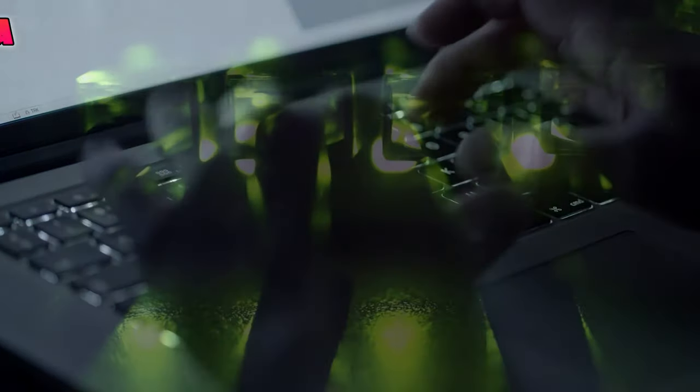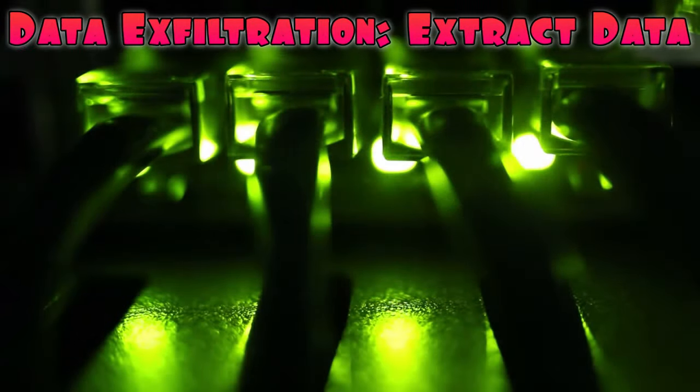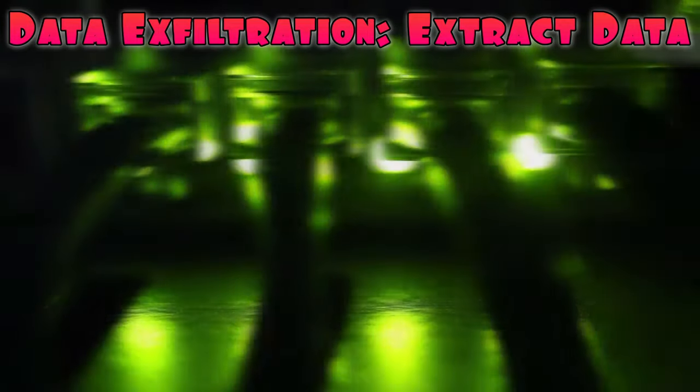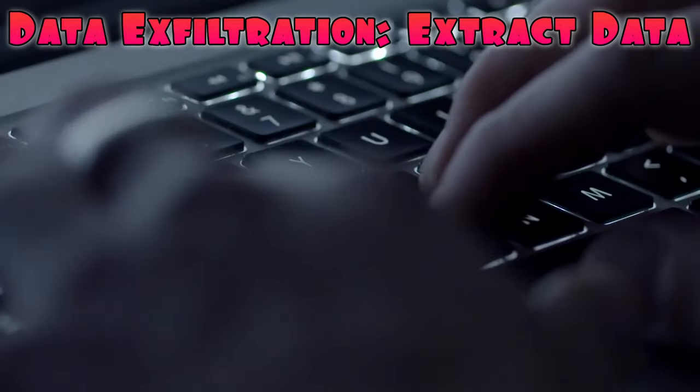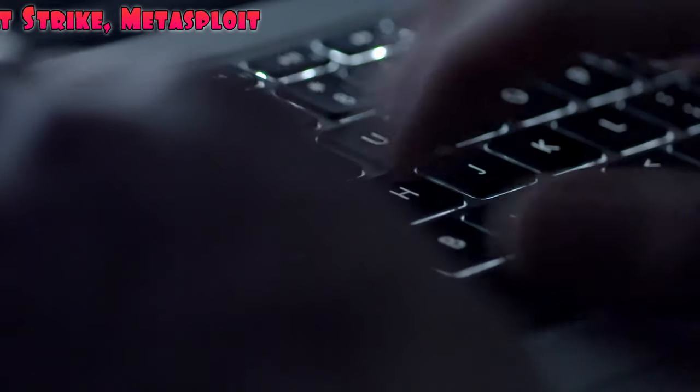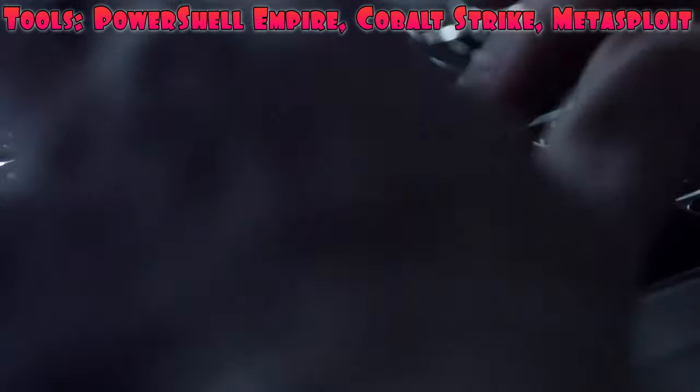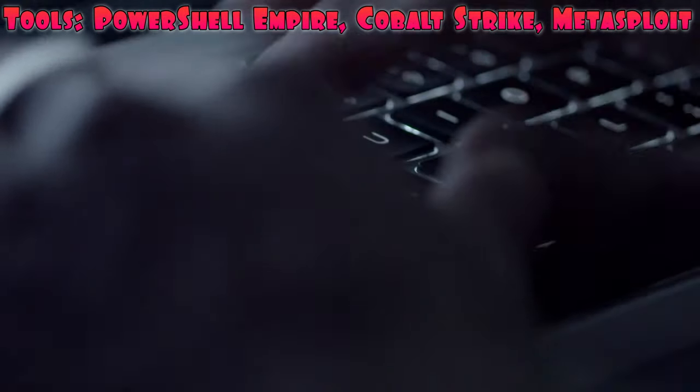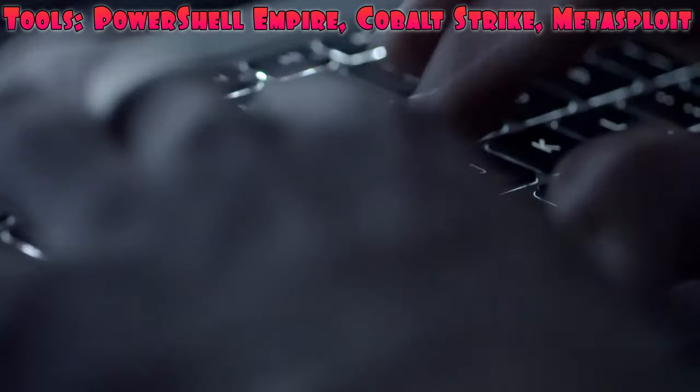Next, let's explore data exfiltration methods. Once you have gained access to a system, you may need to extract sensitive data without raising suspicion. Tools like PowerShell Empire, Cobalt Strike, or Metasploit can help in this process.